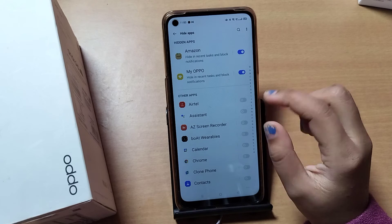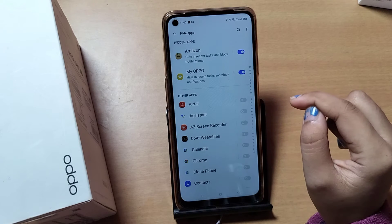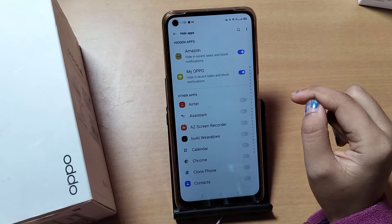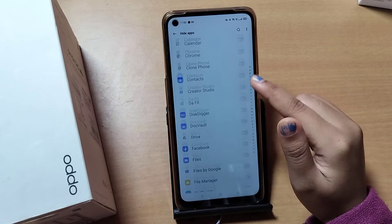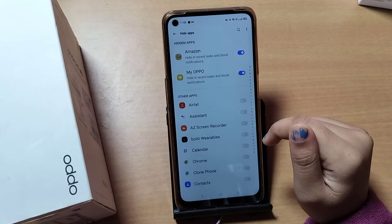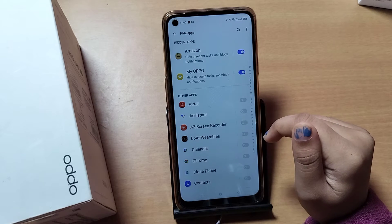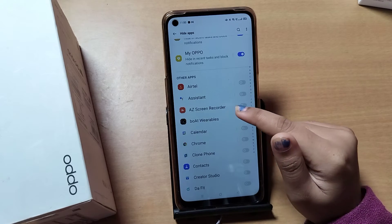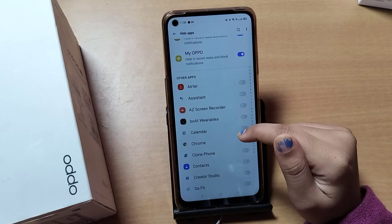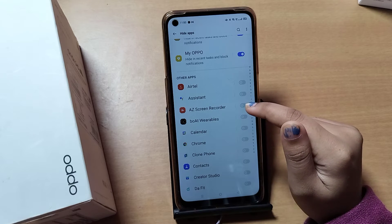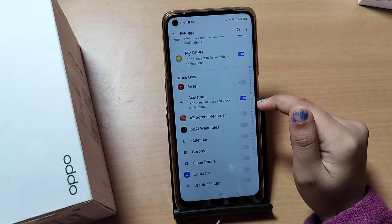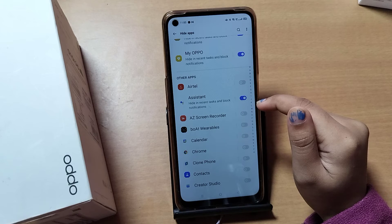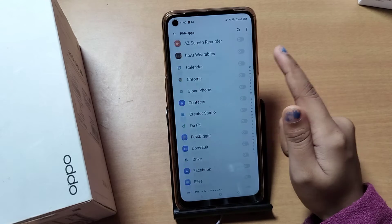If you don't find this option, you have to set your screen password or your hide apps password first — only then will you find these icons to hide your apps. For example, I'm going to hide the Assistant app. I just click on this icon and my Assistant will be hidden successfully.